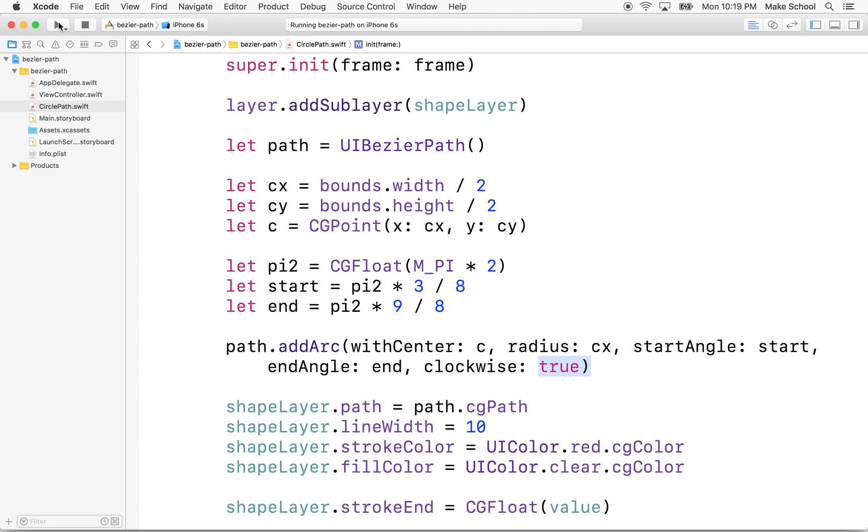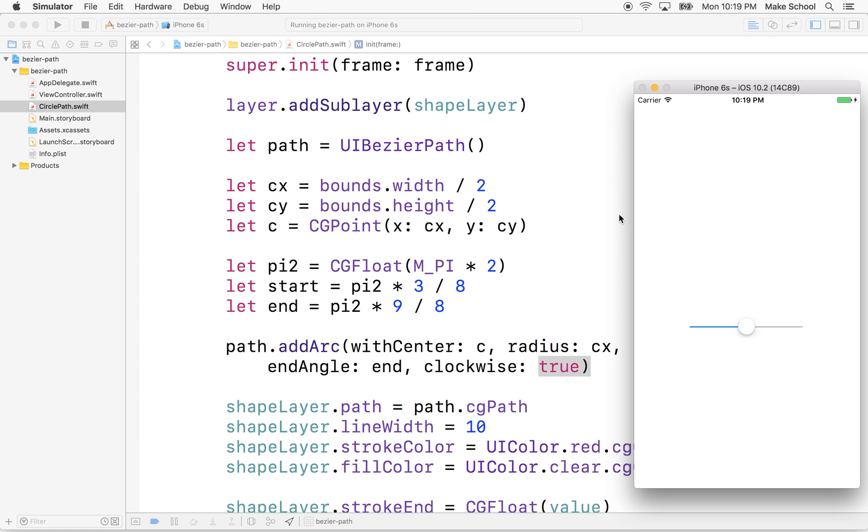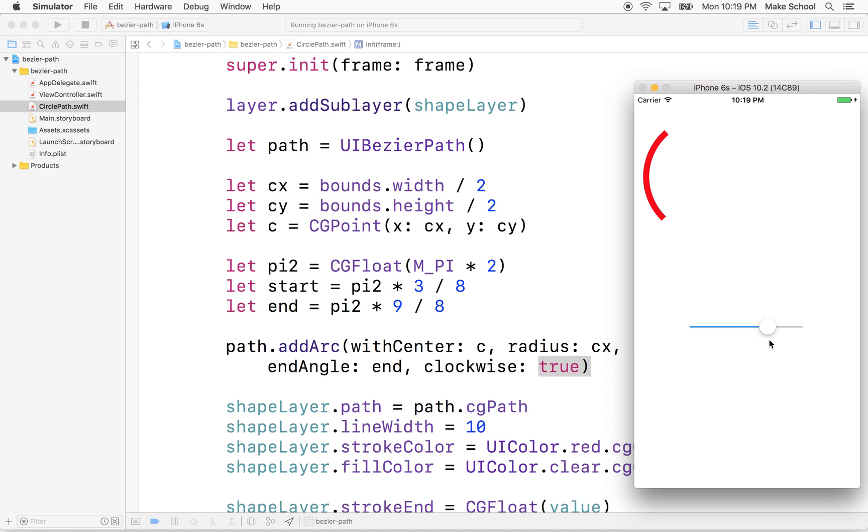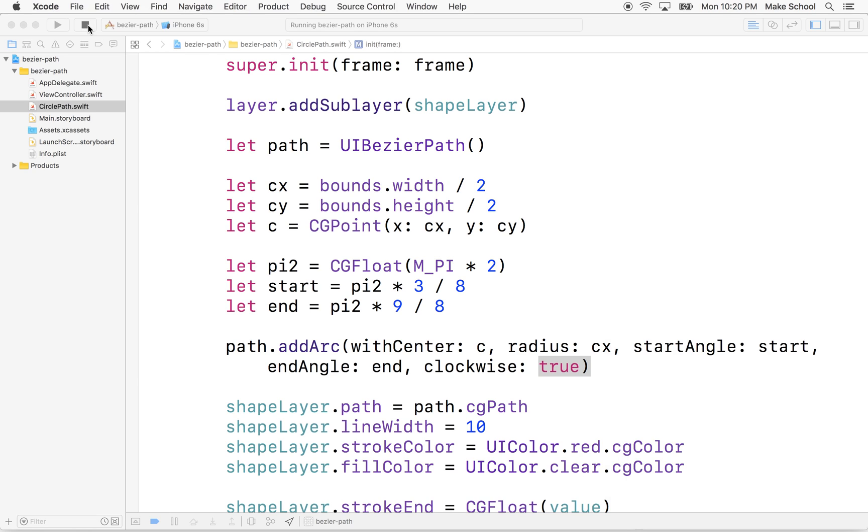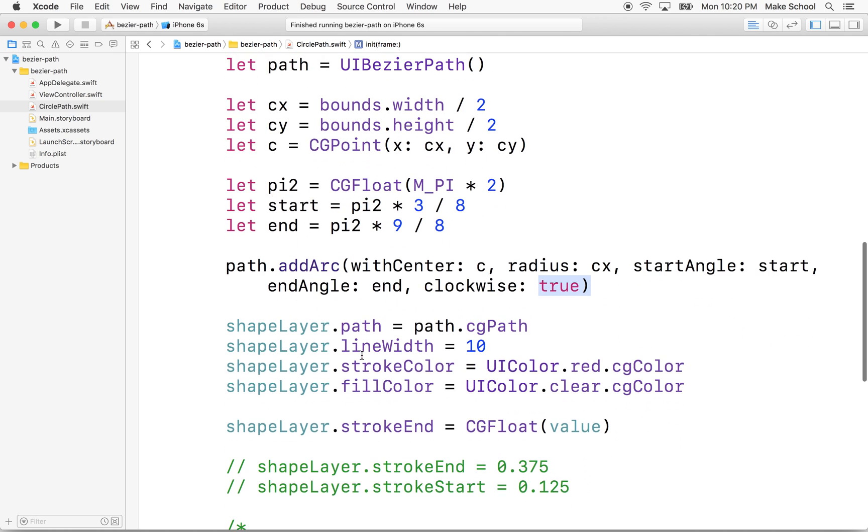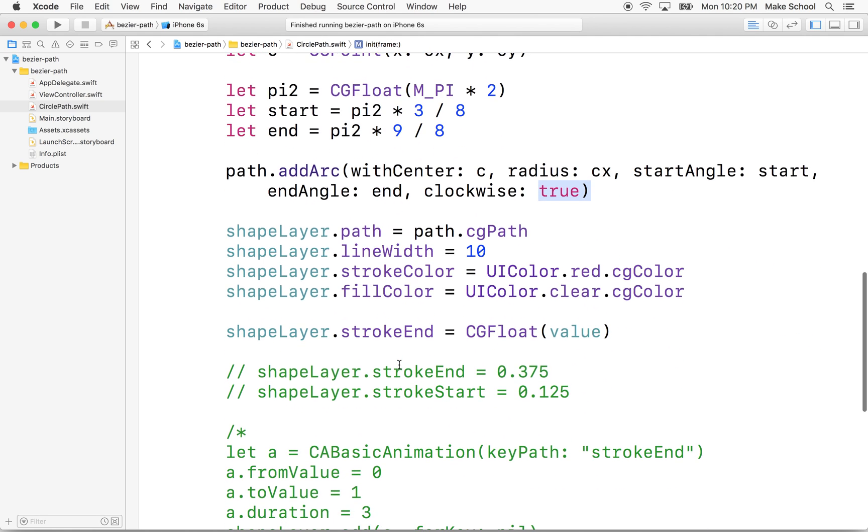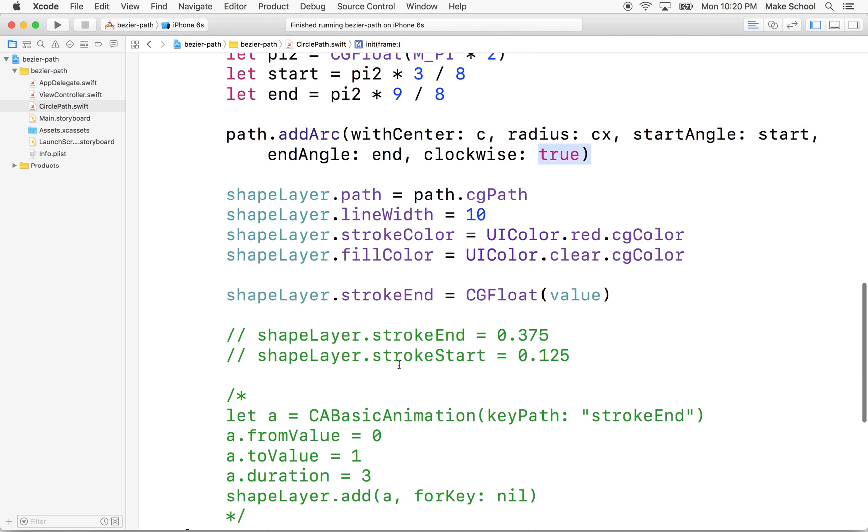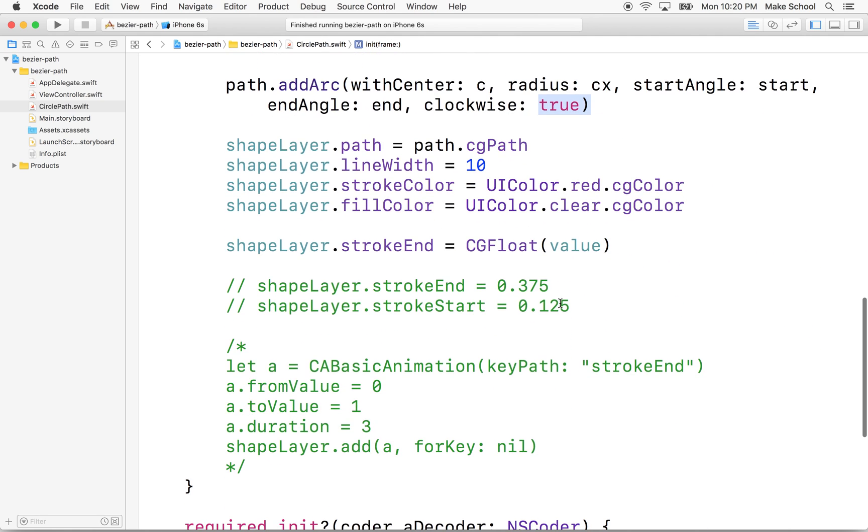And let's see. Oh, there we go. So there's our starting point. There's our ending point. Not bad. Why don't we also add a dashed line here just for fun? So to do the dashed line, let me describe it here with Sketch really quick.